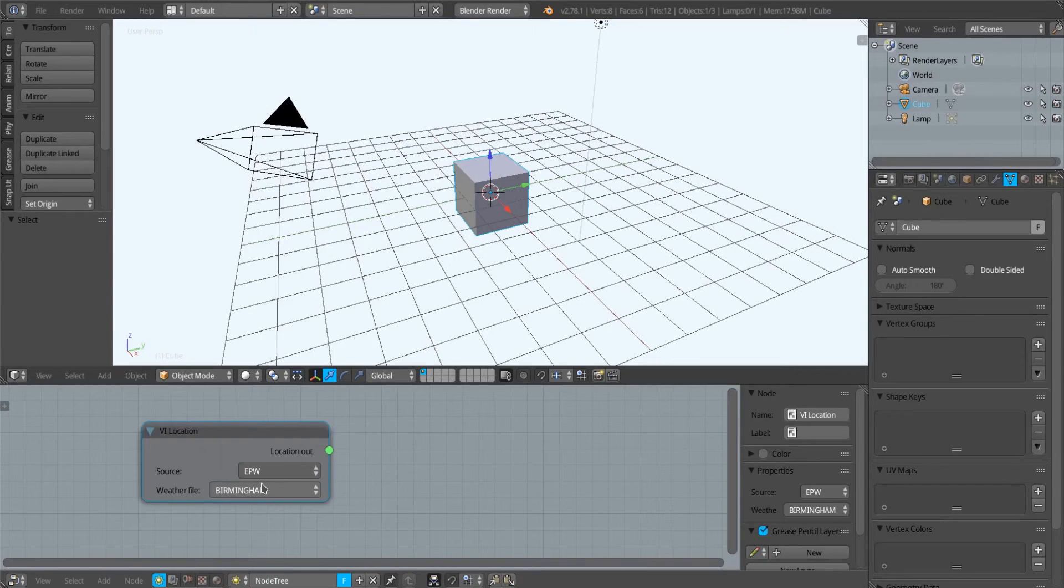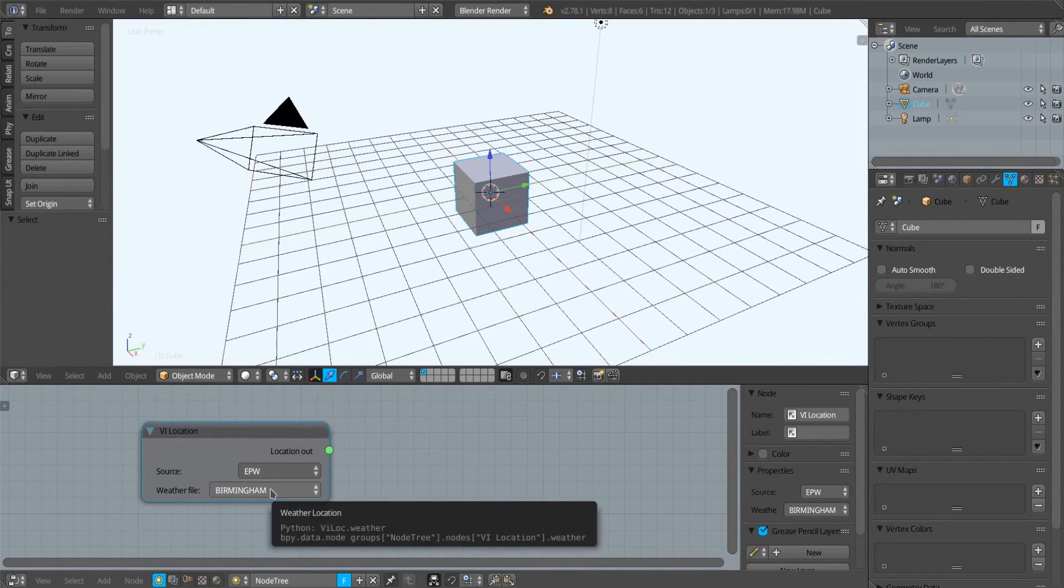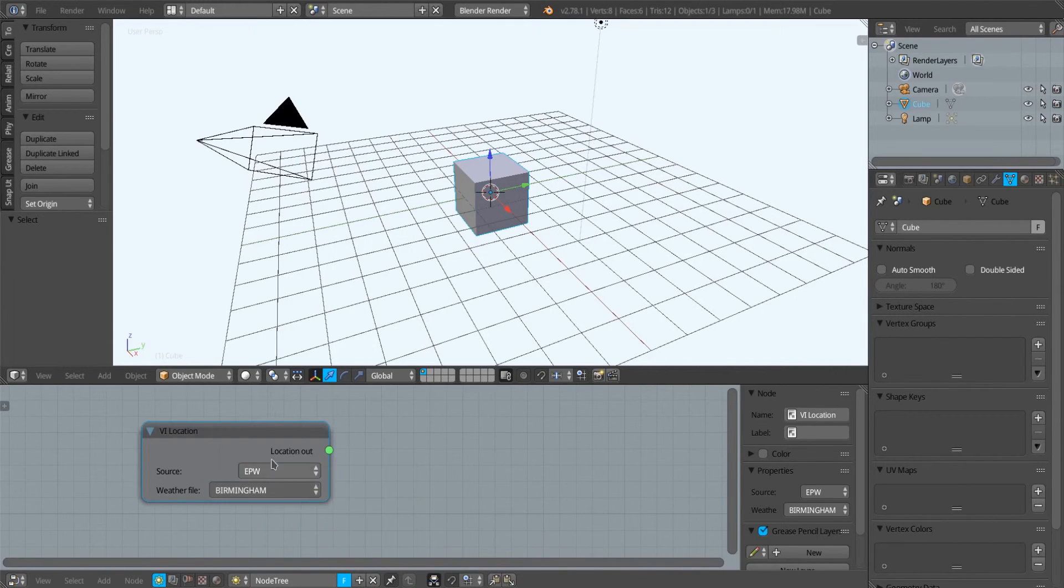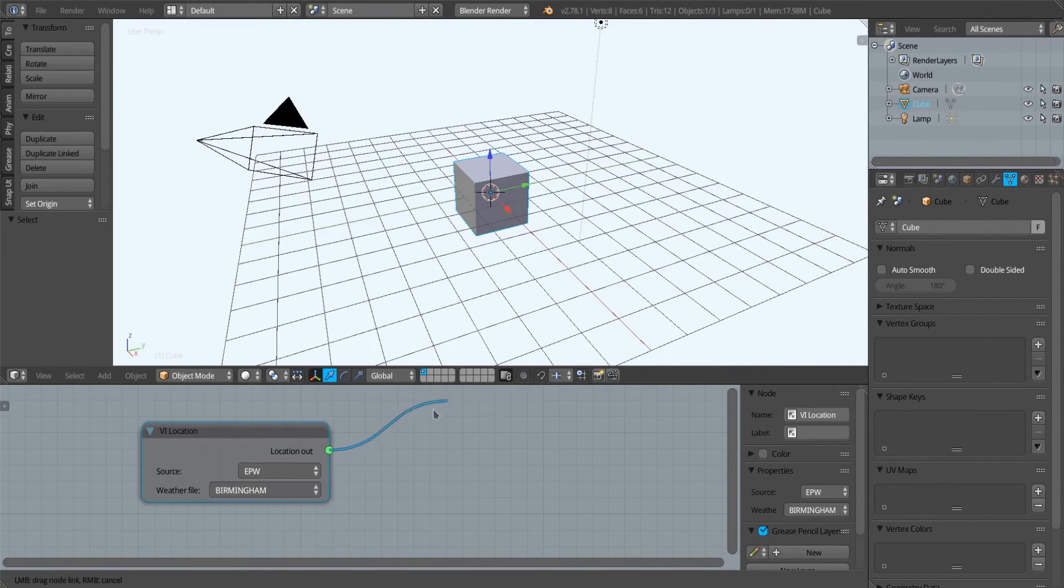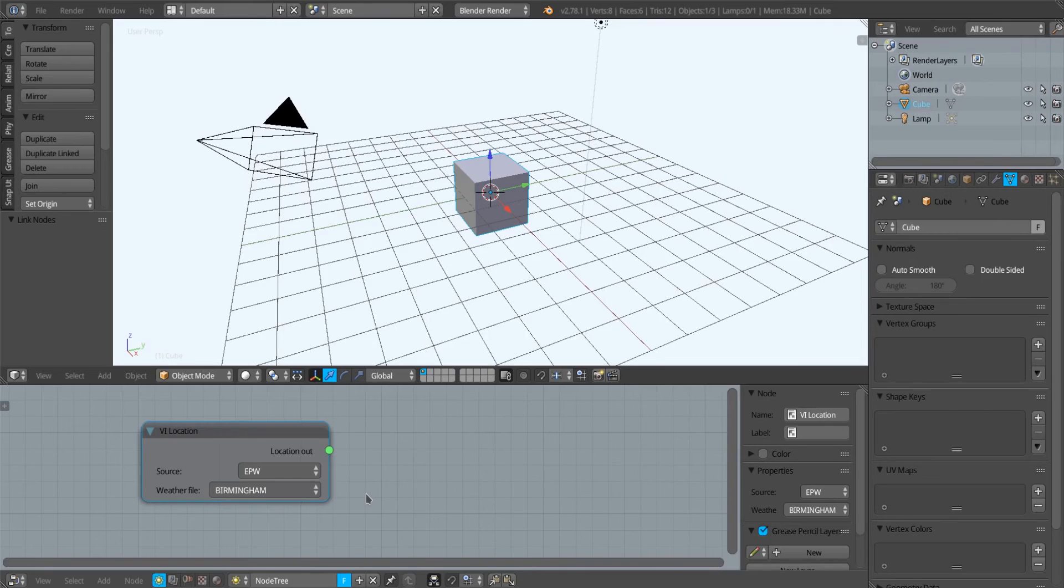Once I've set EPW, this is appropriate for all different types of analysis because this node will read the latitude and longitude from this EnergyPlus weather file. This node can then be connected to subsequent nodes to specify the location for the subsequent simulation.